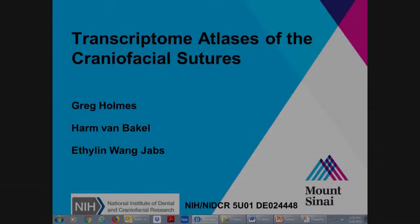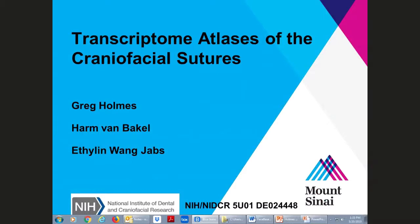Hi all. I'm Greg Holmes and I'm one of the multiple PIs on this project with Harman Barkle, Ethel, and Wong Jabs. As the title says, our project is the transcriptome atlases of the craniofacial sutures, and our goal is to create RNA-seq transcriptional atlases for craniofacial sutures at the sub-regional and single cell level using a mouse as a model.